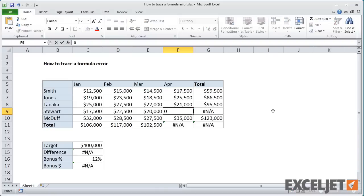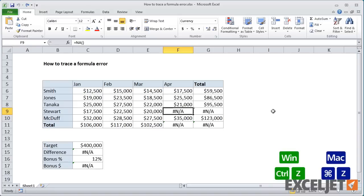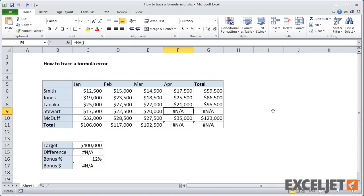If I type a zero into cell F9, all the other errors are resolved at once. Let me undo that and let's look at a tool that can make this visual tracing easier.